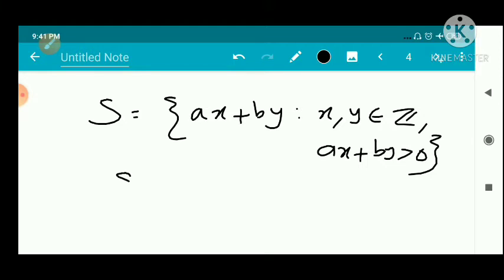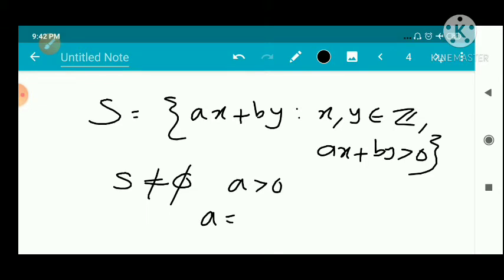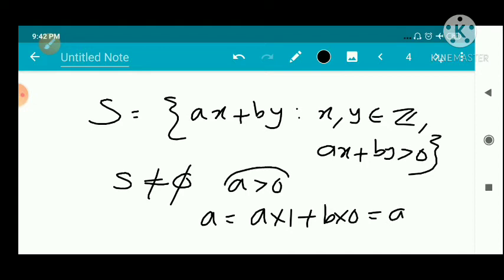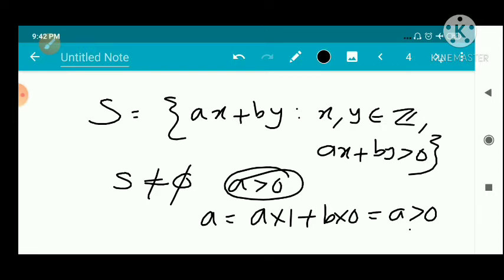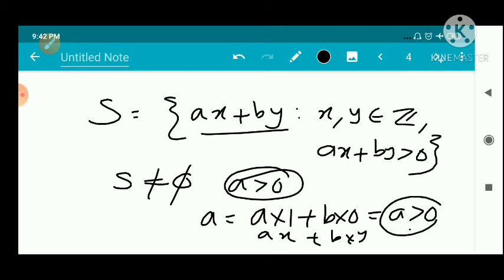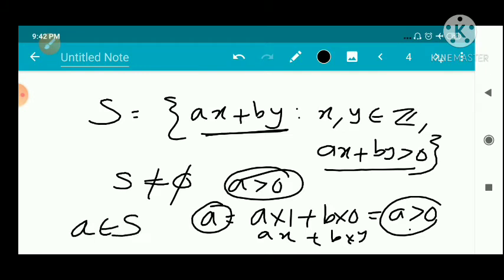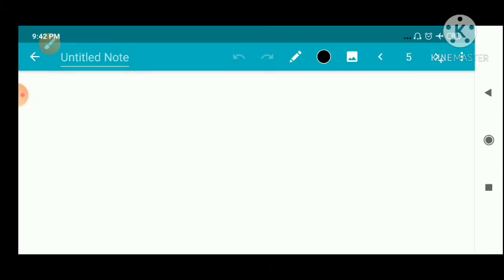First, we have to prove that S is not empty. Since a is a positive integer and a = a×1 + b×0, which is greater than 0, a belongs to S. Therefore S has at least one element, so S is not empty.